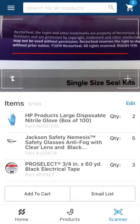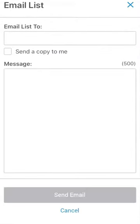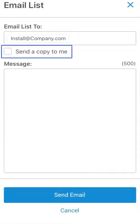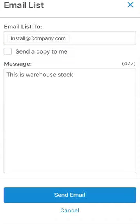Email list will take you to a screen where you can enter an email address to send the list to. This is a great feature for those that need to have orders reviewed by someone else before the order is placed. The user you send the list to will click a link to download a Microsoft Excel document which contains the list you have created. They can then copy the list into quick order on the ferguson.com desktop site. You can also choose to send a copy to yourself for reference and add a message like, this is truck stock number four, or this is Tuesday warehouse stock.